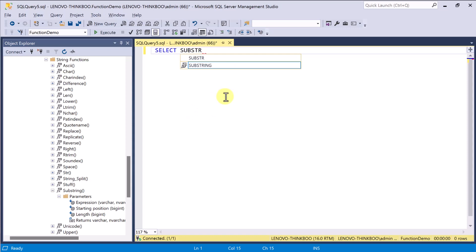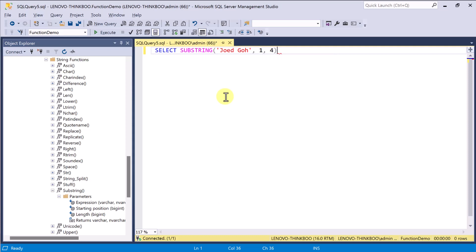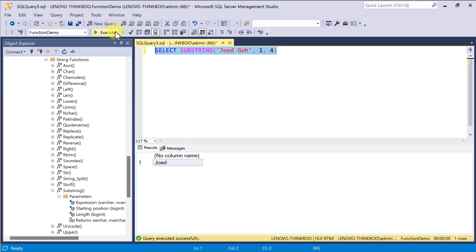Select substring, and then the string I'll evaluate is Joe Edgo. I'll start from the first character, J, and returns four characters only. As a result, we got Joe Ed.